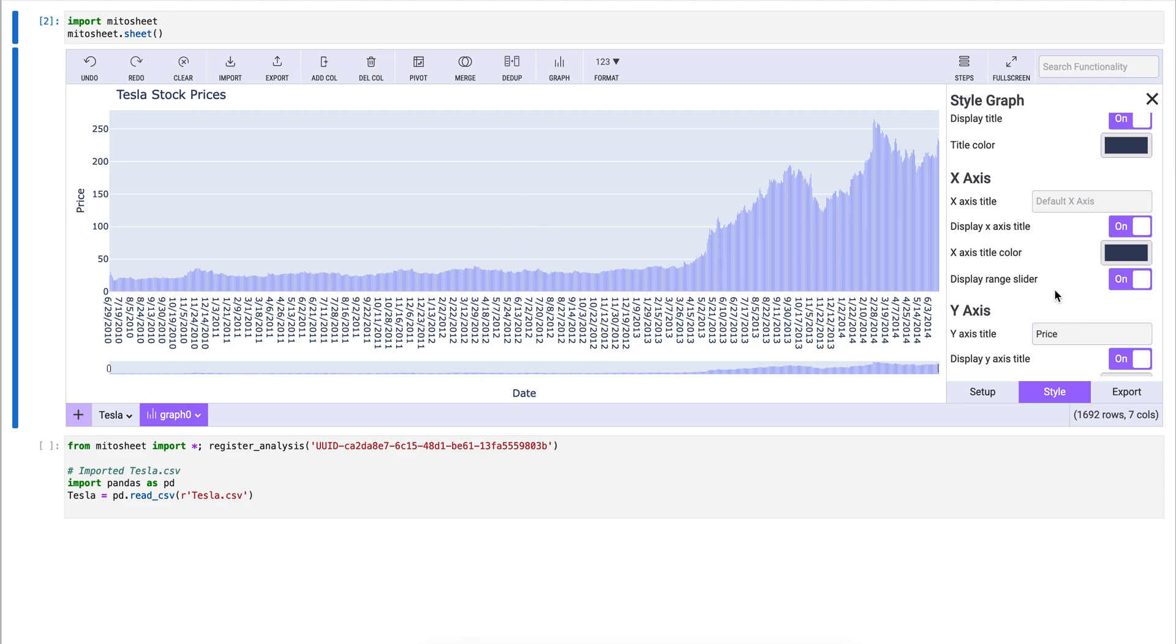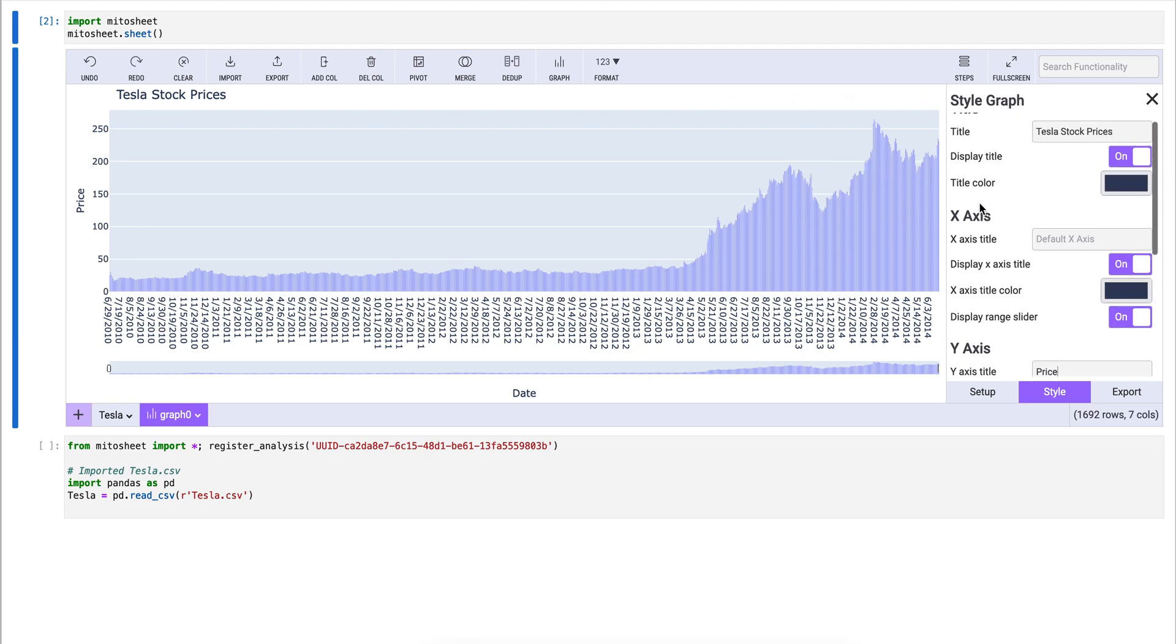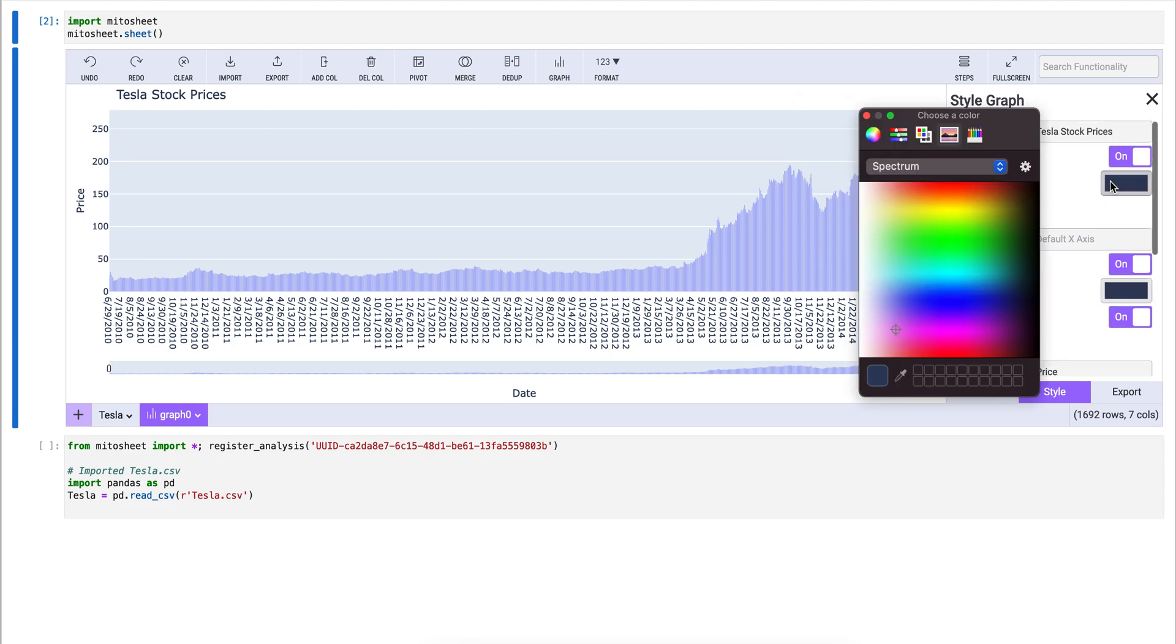If you're a Mido Pro user, you can also change the color of various aspects of the chart. Let's change the title color to bright red, for example, to really draw your attention.